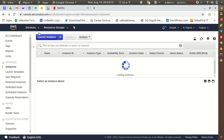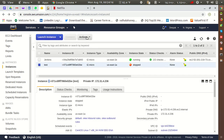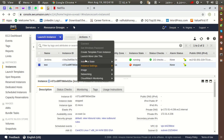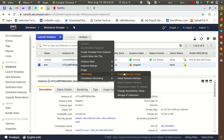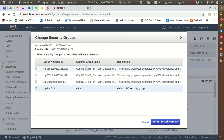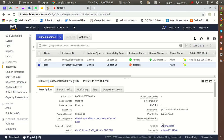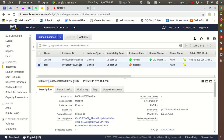Going back — Actions, Networking, Change Security Group. This is the security group currently assigned to the Jenkins instance. I'll uncheck the 'default' option and check the '7a3d' security group, then click 'Assign Security Group'. It is now assigned and updated.